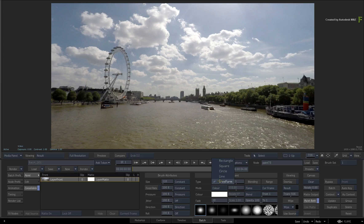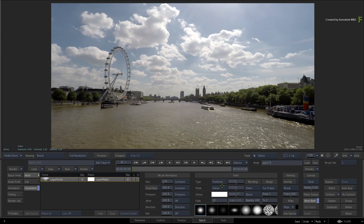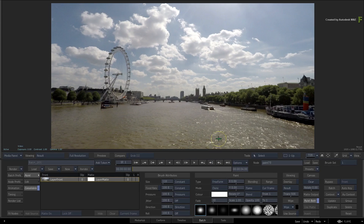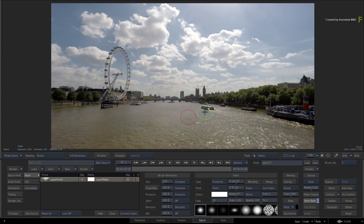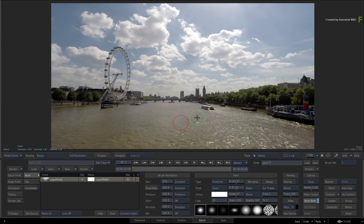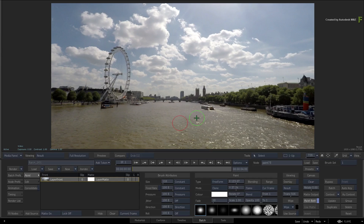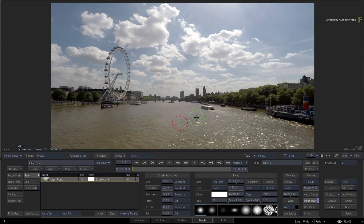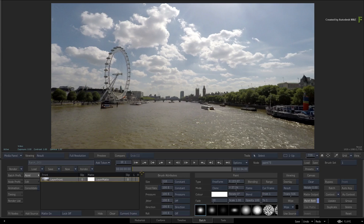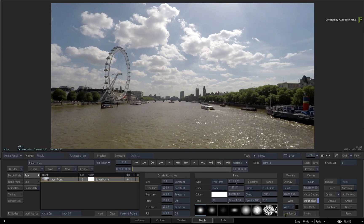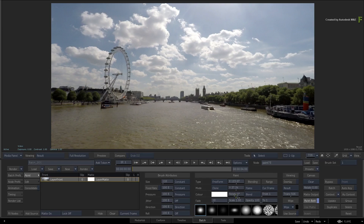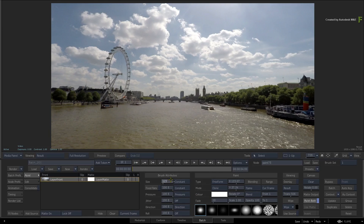In Flame 2018, when you enabled CONSOLIDATE, all the brush settings greyed out because all consolidated strokes required the same settings. That principle is still the same. However, many users complained about having to turn CONSOLIDATE ON and OFF just to change a brush setting before painting again.